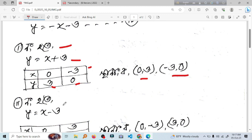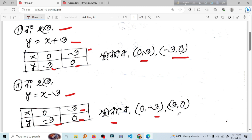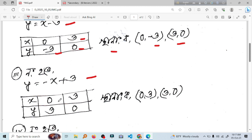બરે 2 નામ ઓતે y ગેલ્ટુ x-3. x ઇરમાં 0 બર્છેલે 1.